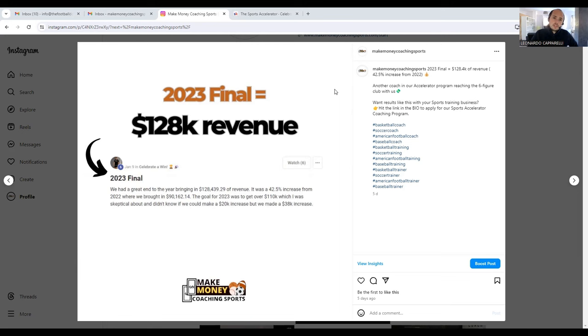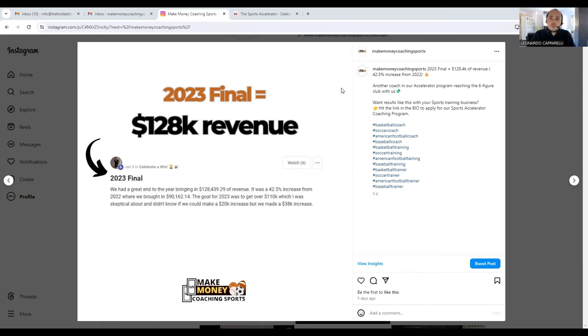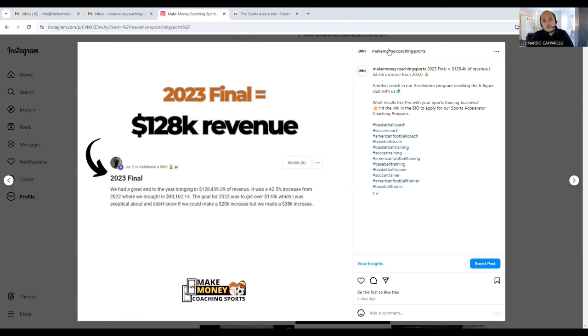If you need more help, description below. If you want to apply for our program and get great results like Coach Gabe, visit the description. All the information's there on how you can apply and set up a free call where you can learn more about how to become a Sports Accelerator program member. Thank you for watching and make sure you subscribe to the channel.